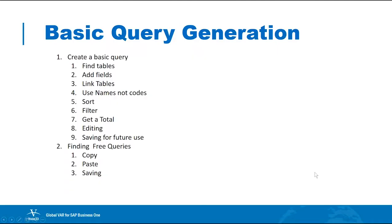Today we're going to cover basic query generation. We'll talk about finding tables, adding fields to a query, linking tables, using names and not codes, how to sort, filter, get a total, how to edit a query a little bit, and maybe saving them for future use.